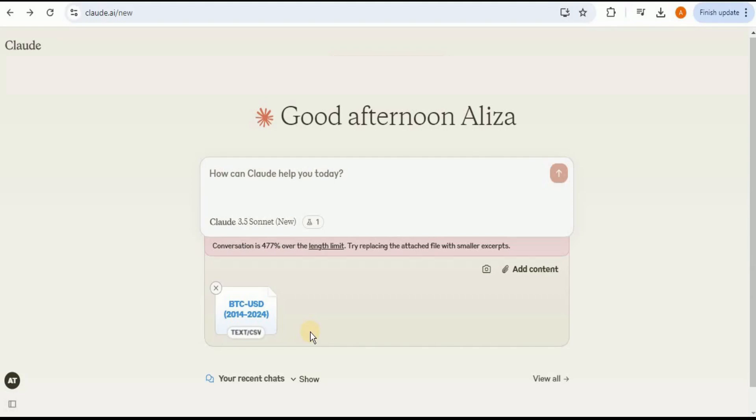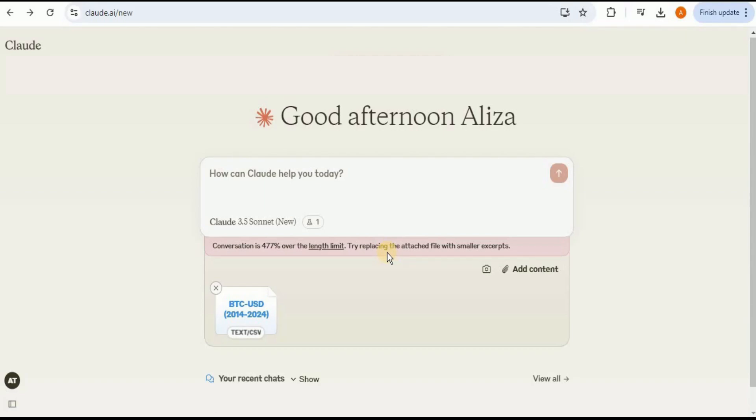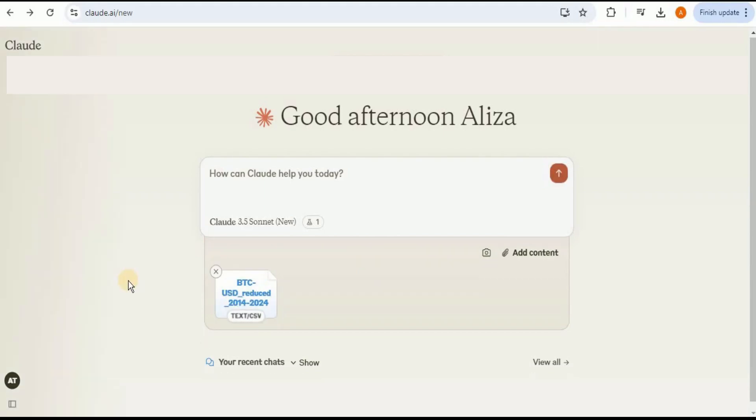Since this dataset is large, it is showing that the conversation is 477% over the length limit. Try replacing the cache file with a smaller excerpt. This is because of the small context window which it provides. I know that this dataset contains a large number of rows, but even if I reduce it to only 3,000 rows, still it is going to give me the same error of large file because the context window provided by Claude is very small. Now I will reduce the dataset and limit the number of rows to approximately 2,500 rows and you can see now it is not giving us any error.